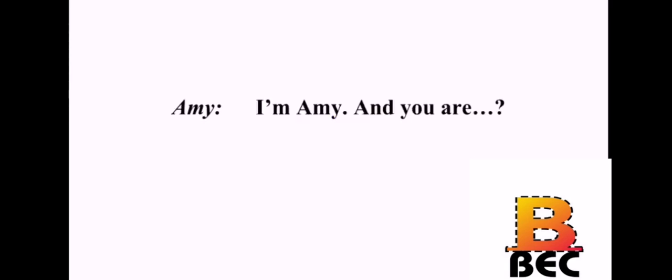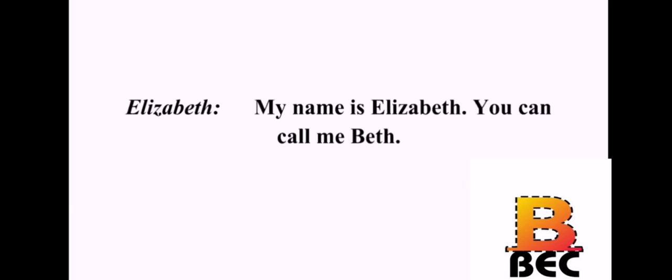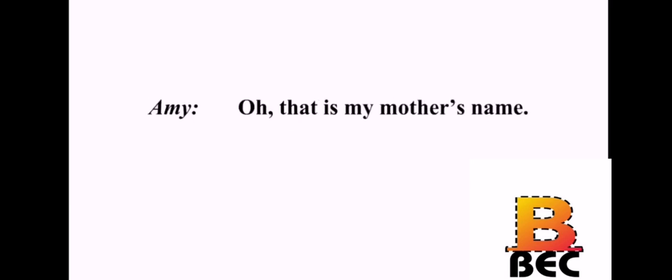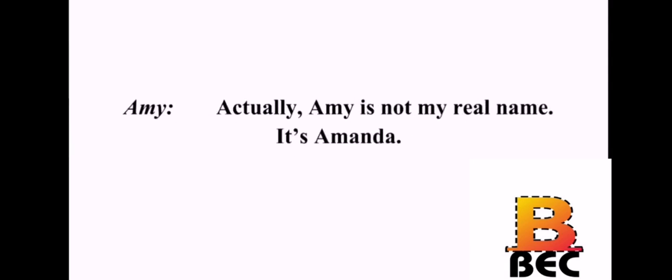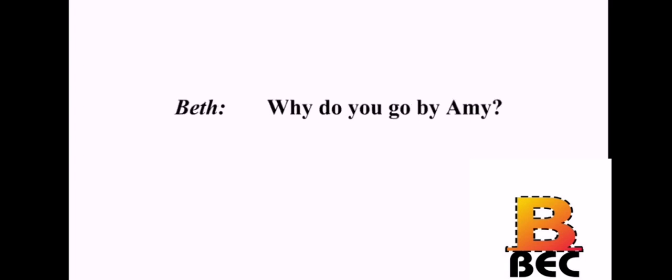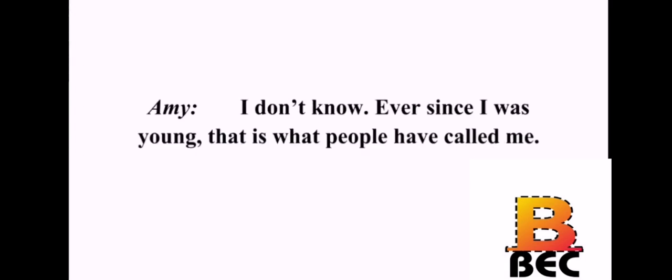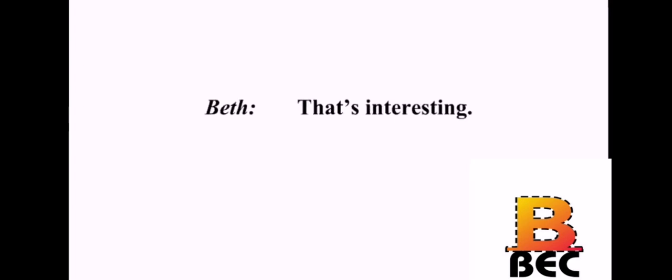I'm Amy. And you are? My name is Elizabeth. You can call me Beth. Oh, that is my mother's name. Really? I'm named after my grandmother. Actually, Amy is not my real name. It's Amanda. Why do you go by Amy? I don't know. Ever since I was young, that is what people have called me. That's interesting.